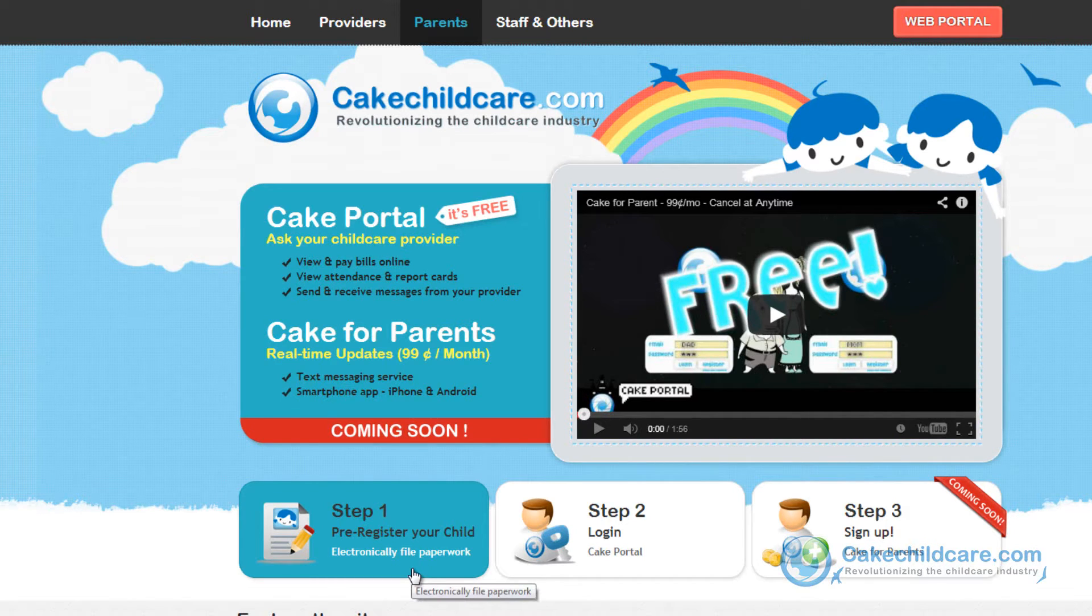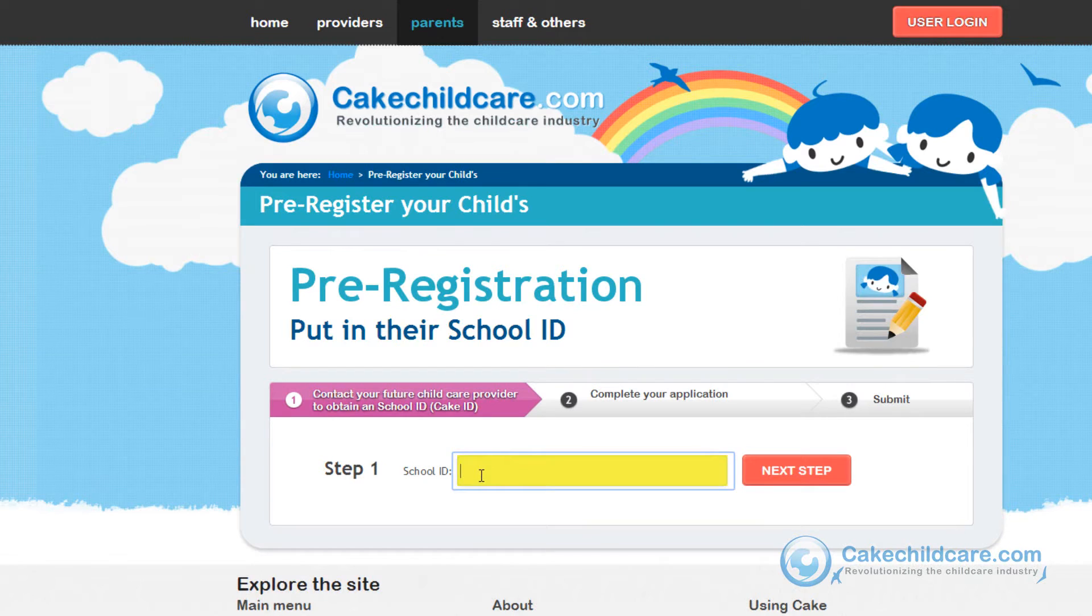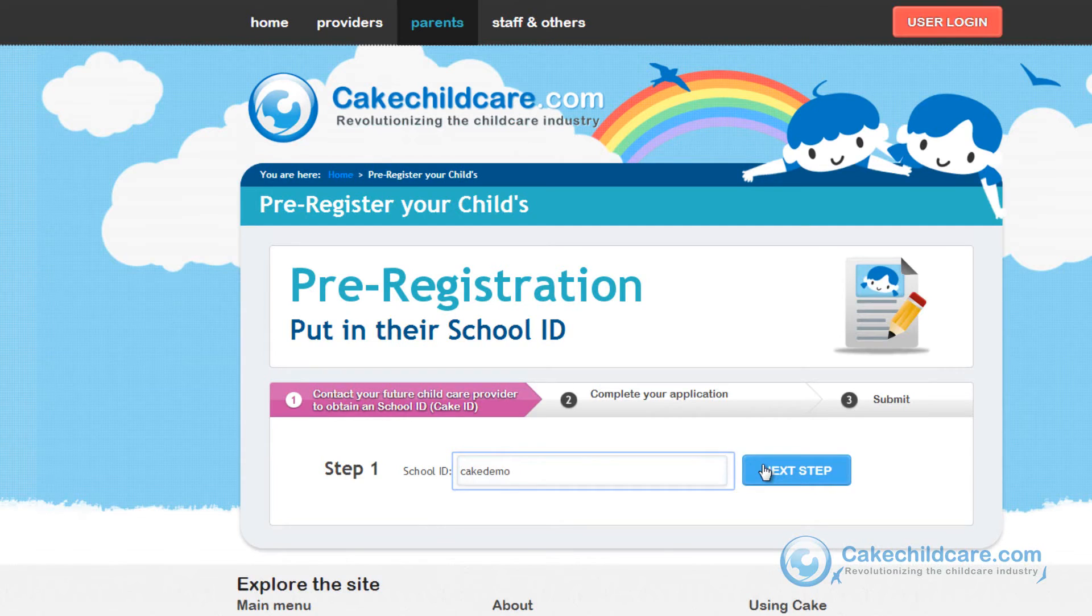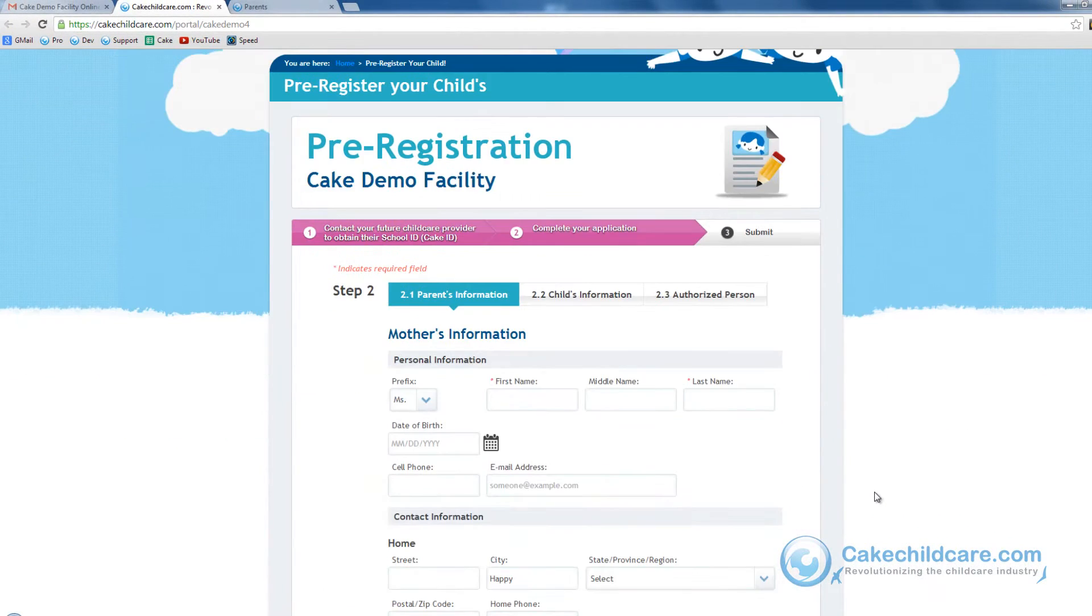Afterwards, they will need your Cake ID or School ID to put in this box so that the e-registration form can be sent to the correct facility. After putting in my facility's School ID, we are at the same step as before.